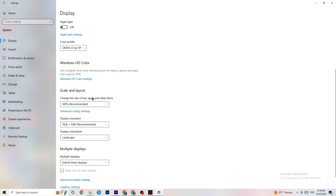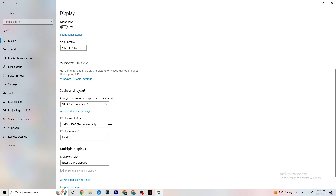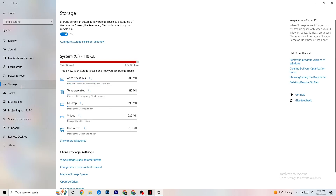Color profile doesn't really matter. Go down to Scale and Layout and change the size of text, apps, and other items to 100% as recommended. Then go to Display Resolution and keep it set to the same resolution your game uses — for example, if your game runs at 1920 by 1080, set this to 1920 by 1080 as well.